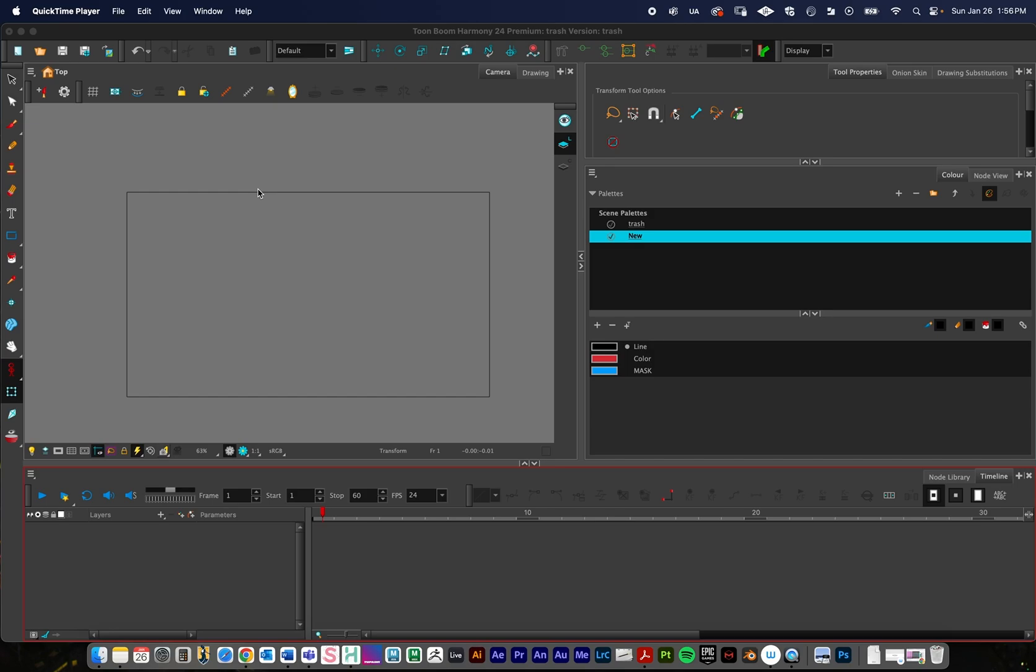Sometimes when you're rigging a character and you try to use the deformers, the solid color or the lines can start to overlap and get real funky if you start to push the deformer a little too far. So if you run into that, you can follow these steps to try to fix it.